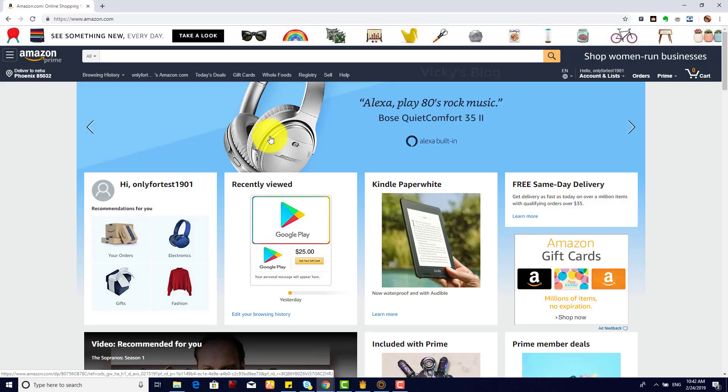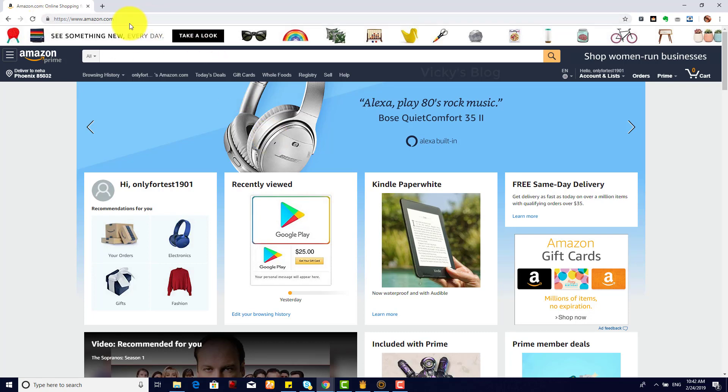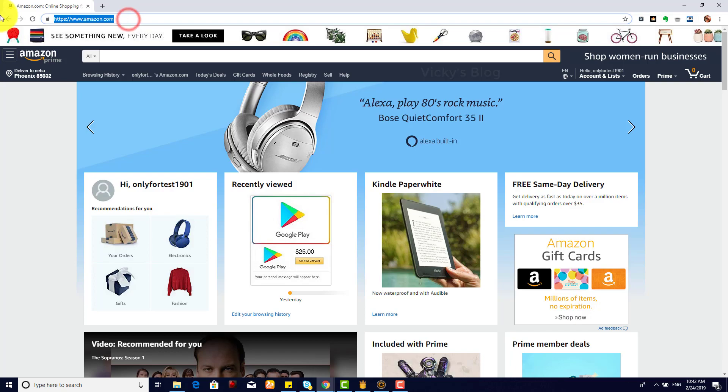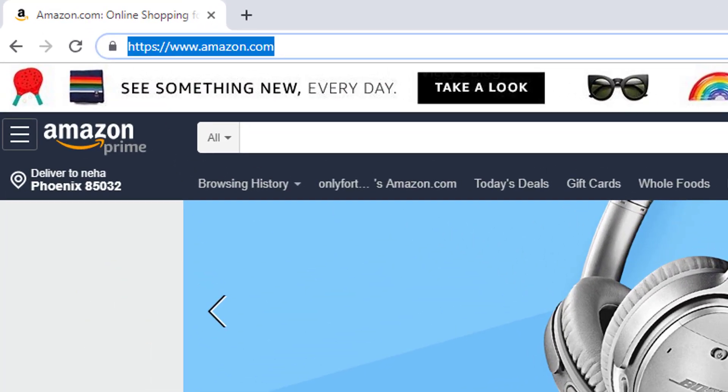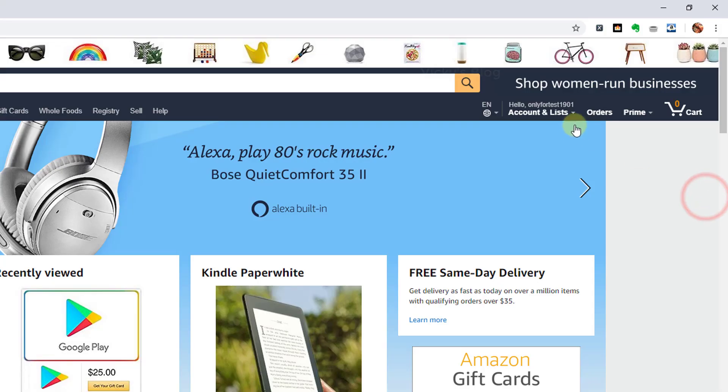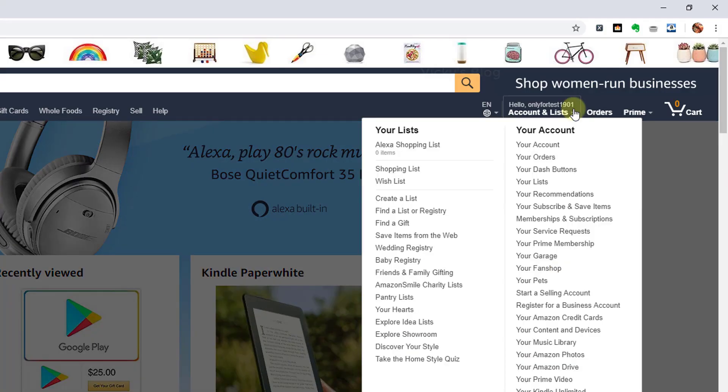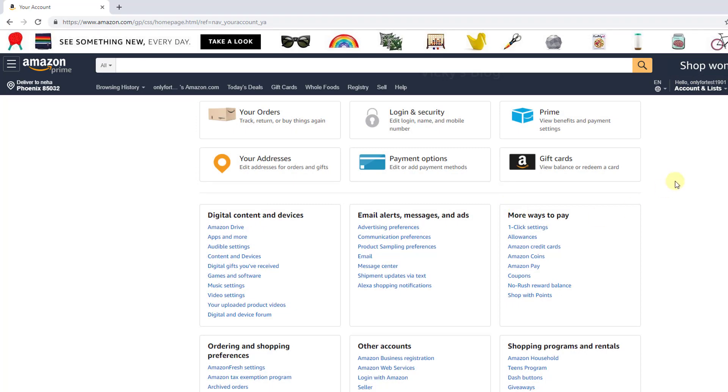Hey guys, in this video I'm going to show you how to remove your credit card details from Amazon.com. Go to Amazon.com and after your successful login, go to the account section and click on account.